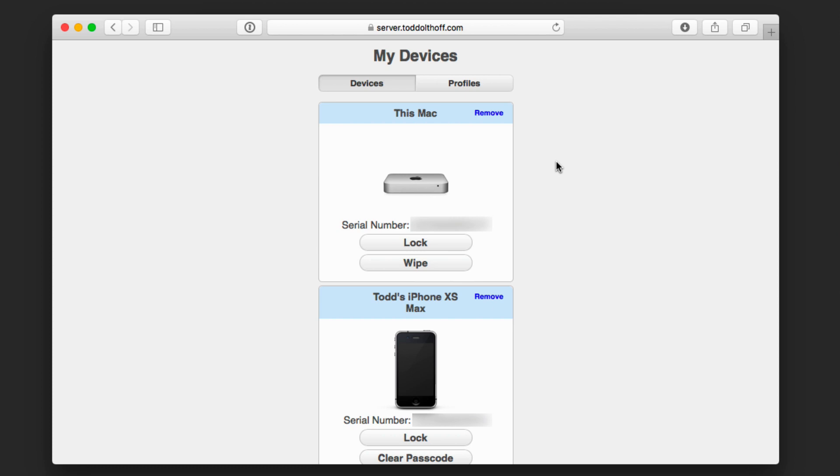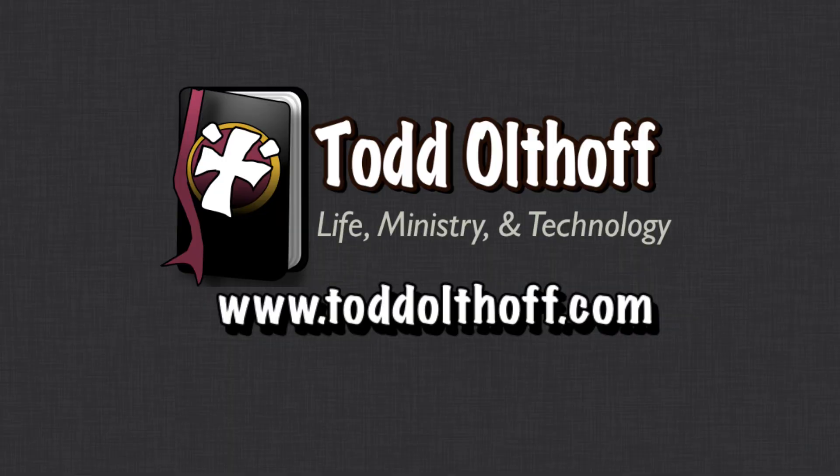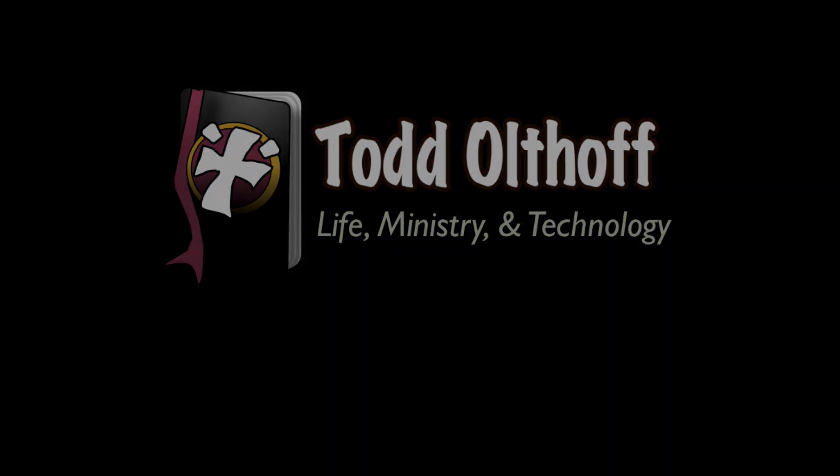So that's all I have for this week. I'll be back at you next week with another screencast to help you learn how to do more things with your Mac. If you're interested in help in setting up your own server, feel free to contact me at todd at toddoltoff.com.